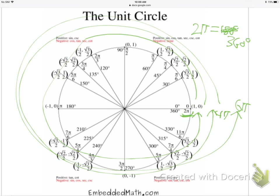After going completely around three times you end up right where you started — at the point (1, 0). The x-coordinate is cosine, the y-coordinate is sine, so cosine is 1 and sine is 0. Use those two to find any trig function at that point. To find angles without a calculator, just find the spot on the unit circle and look at the x, y coordinates.